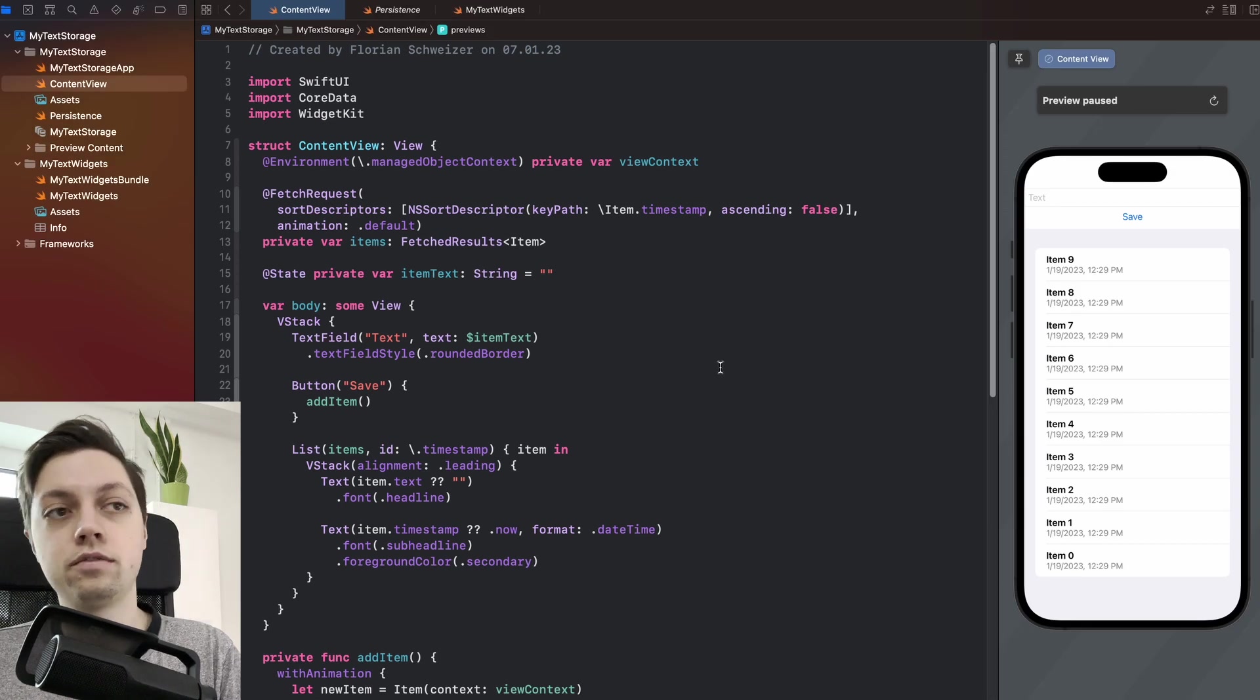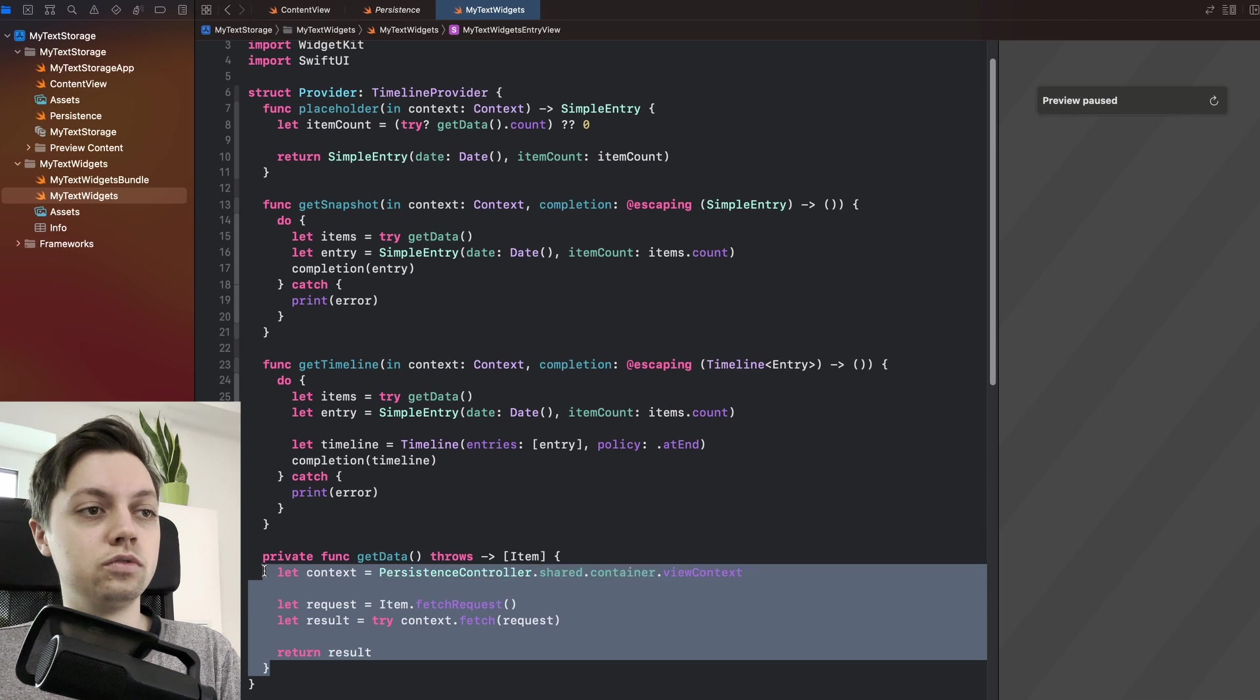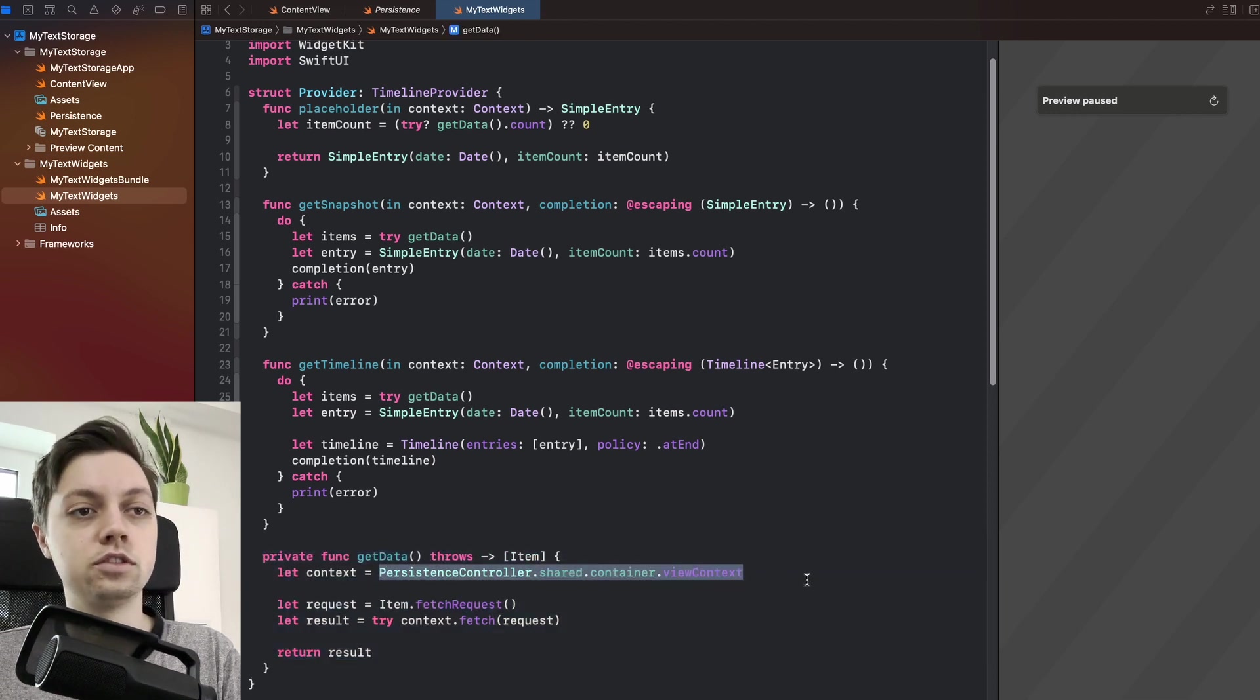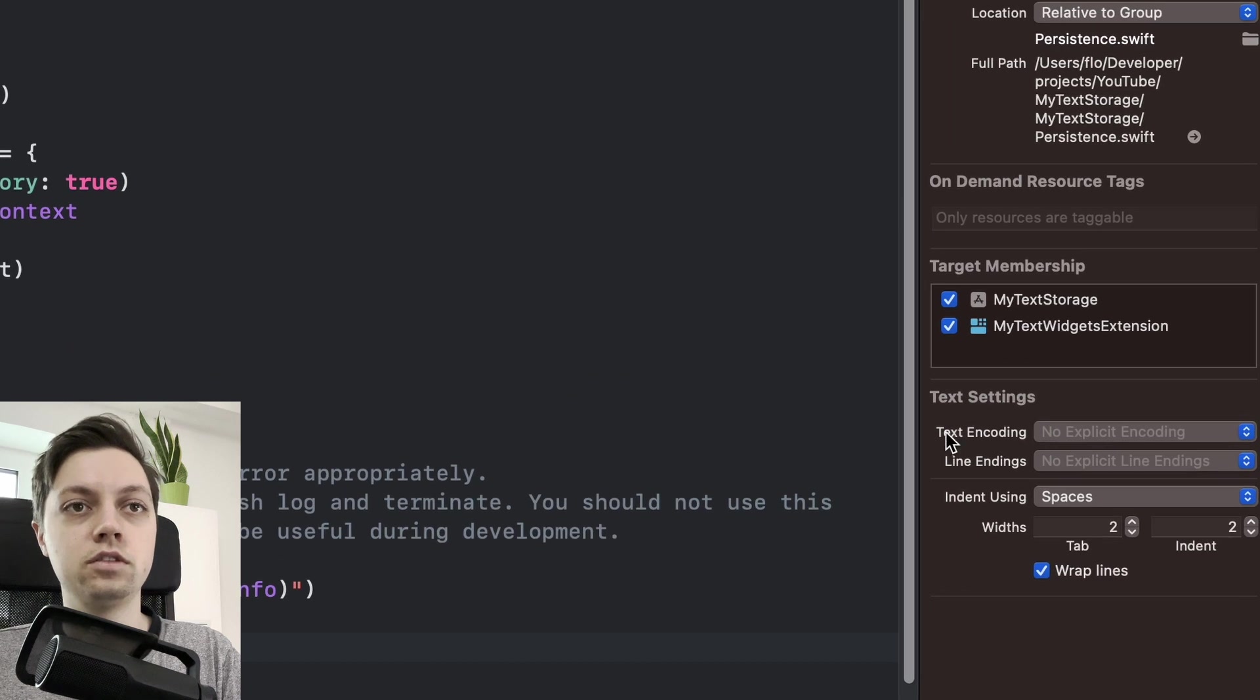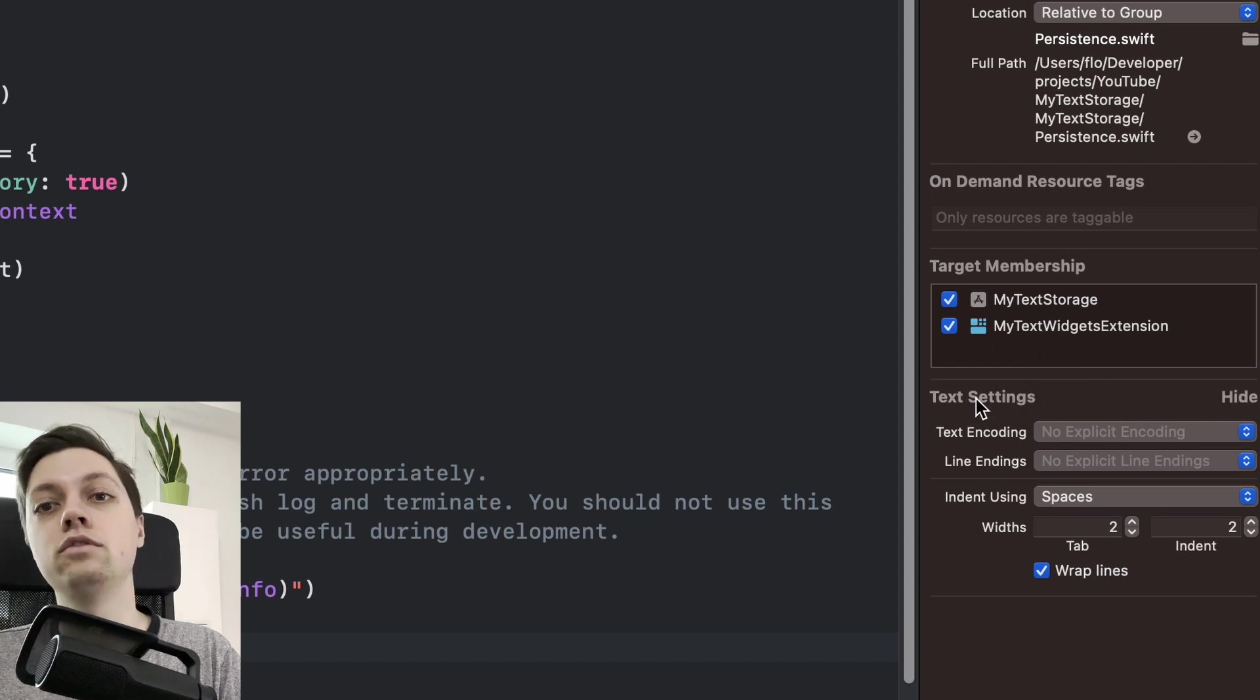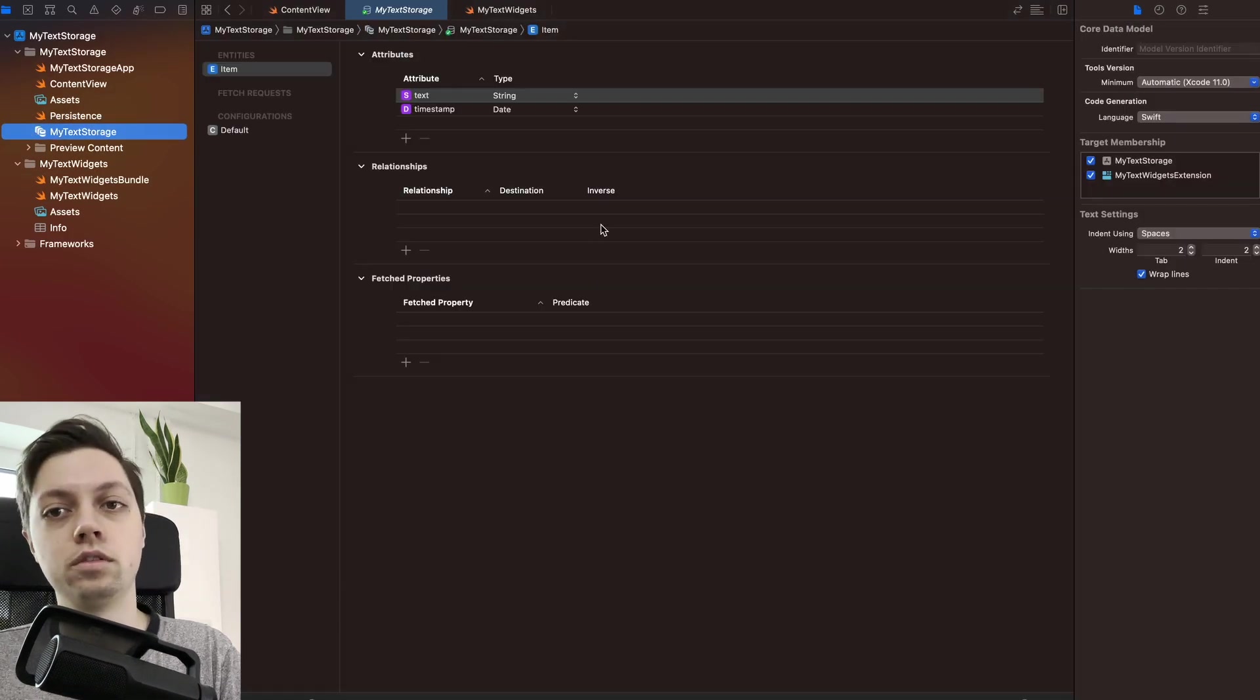All right, so what I have in the widget extension, I basically just created a function to get all of my items from Core Data using the shared persistence controller. That works because for the persistence controller, I opened the navigator here and made sure that the target membership is both my main app and my widget extension. You will definitely have to do that for your persistence controller and also for your Core Data model.